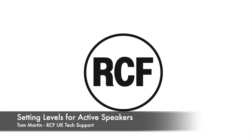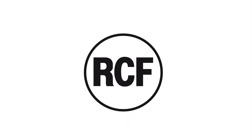Hello, I'm Tom from RCF UK Tech Support. This is a video on how to correctly set the levels of your RCF active speaker for optimum performance.